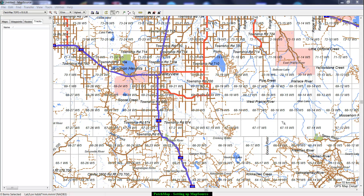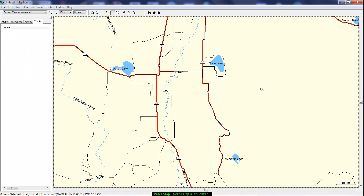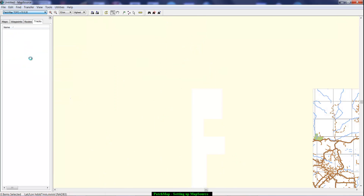This video is going to show you how to set MapSource up so that Patch Map is optimized. You should realize that until you have both Patch Map and another map set in there — like the trip and waypoint manager that comes with your GPS — you will not have this drop-down. As soon as you do have two maps in there, the drop-down will become available.